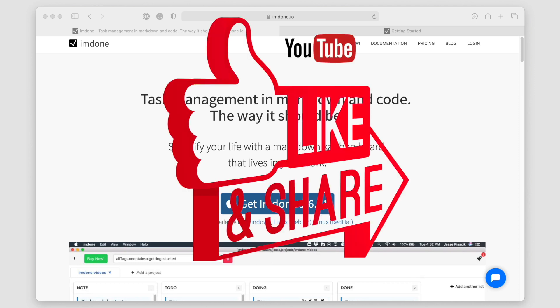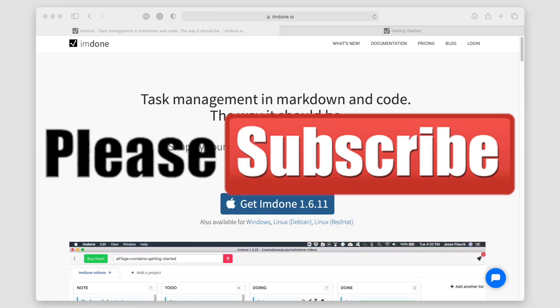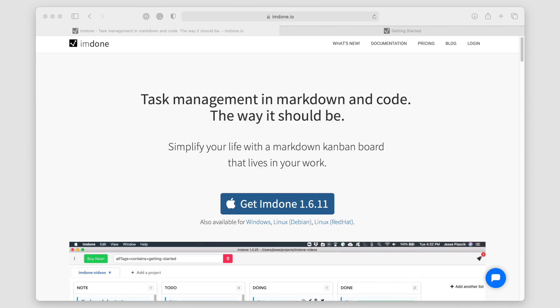Before I get into the walkthrough of this application, go ahead and smash that like button and subscribe to the channel. I really appreciate it — it helps the channel and these videos get out to other people just like yourself.